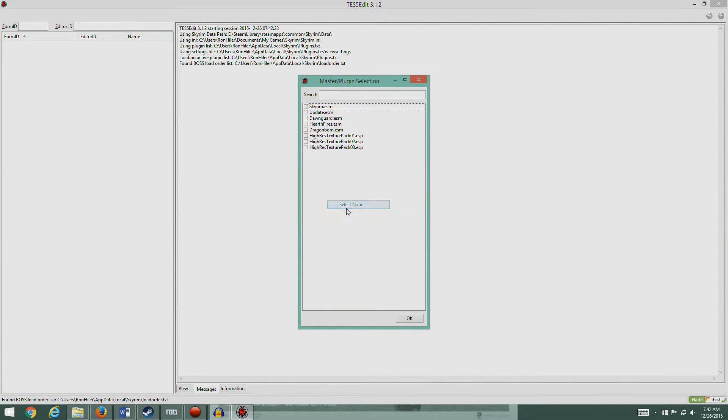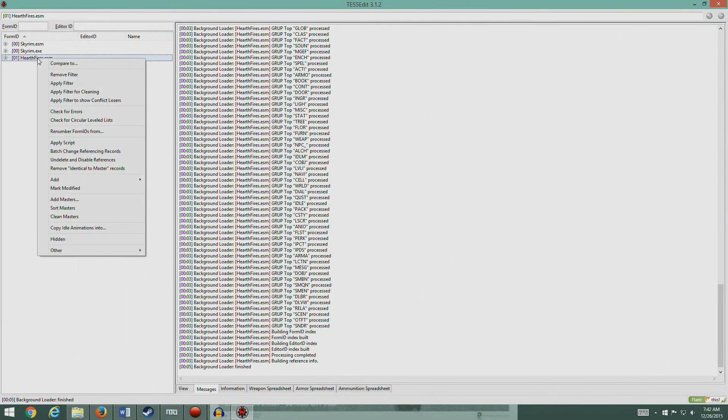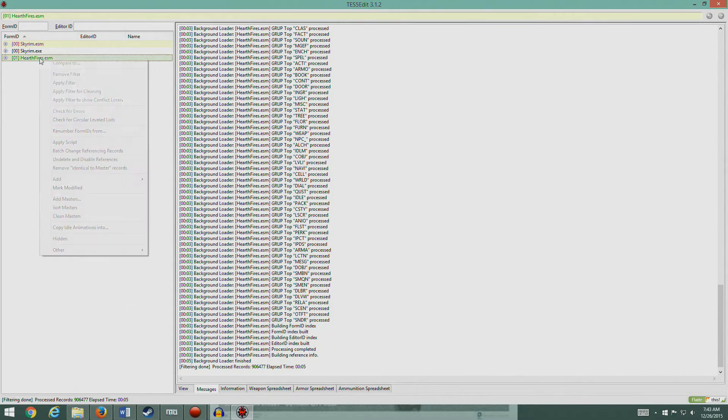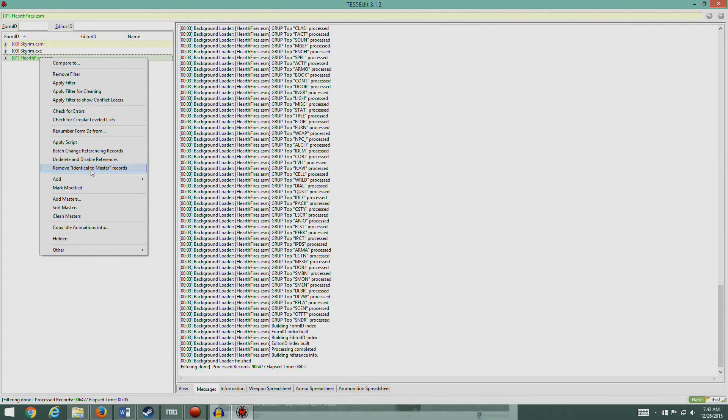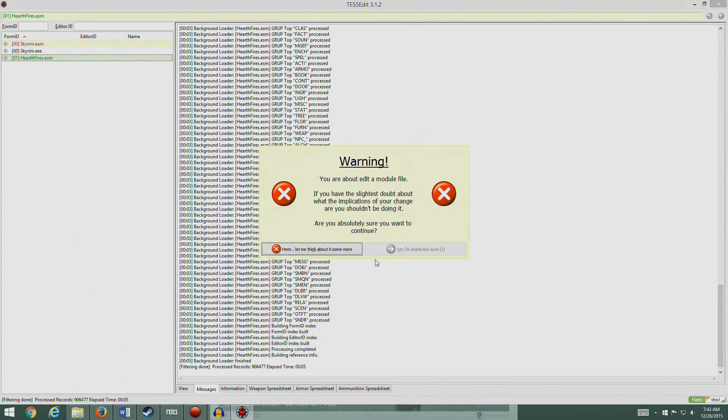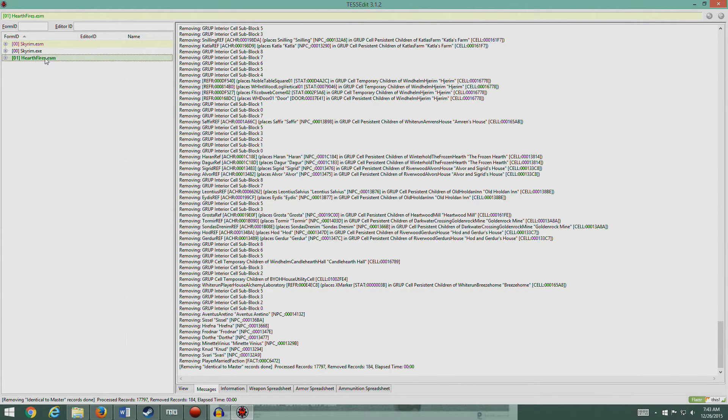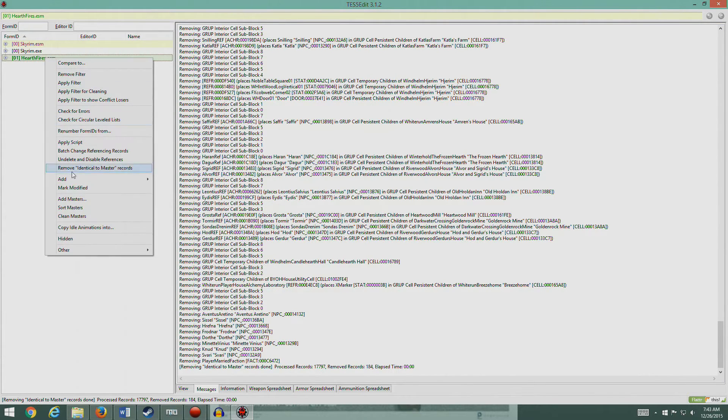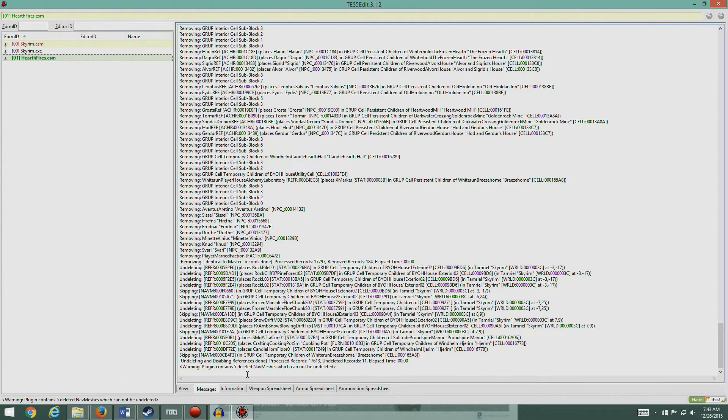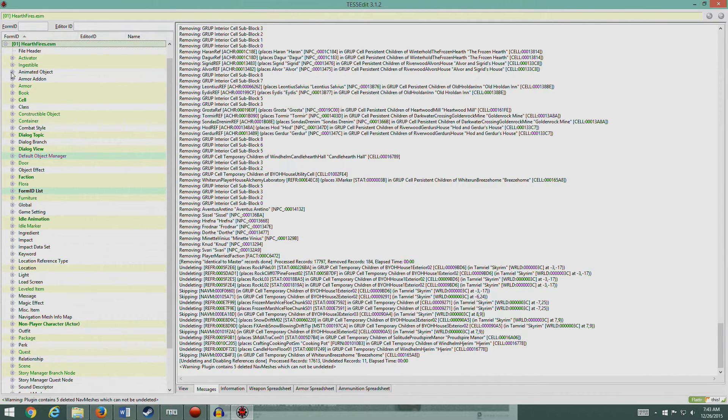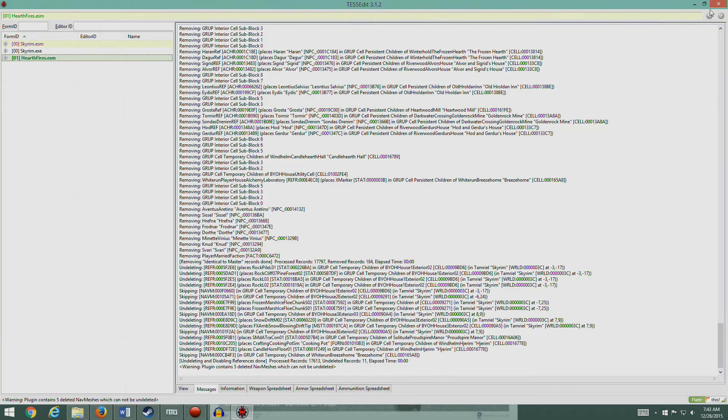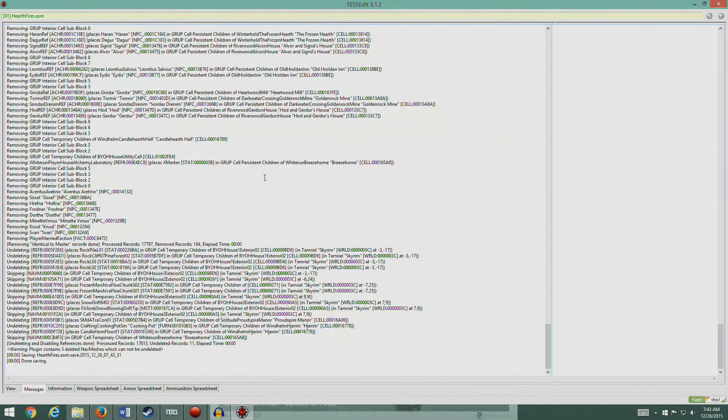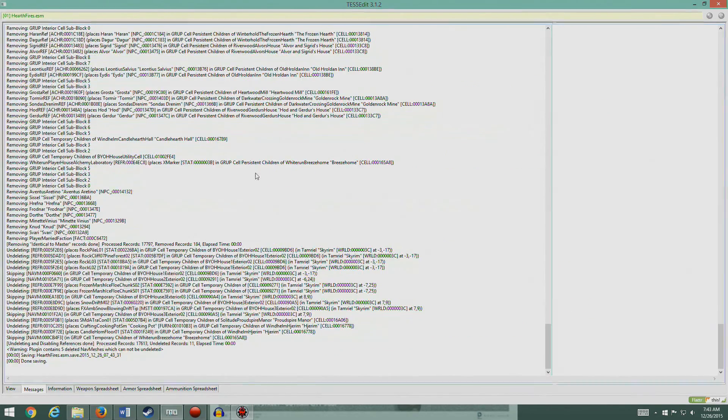Okay guys, we're going to do Hearthfire now. Same process, apply filter for cleaning. Hearthfire is coming up green, it doesn't seem to have any problems, but let's do the cleaning thing. It's removed 184 records. And let's do this one. There you go, 11 records were undeleted, now five. Plugin contains five deleted nav meshes which cannot be undeleted, of course it doesn't have the data for that. That's good, close that, set that to okay and we're out.